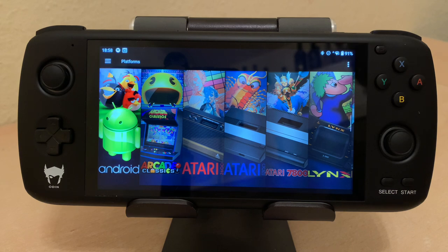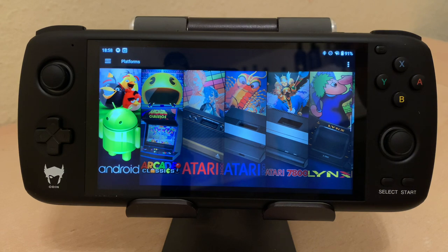Well, not completely, but I thought I'd go over quickly with you the new features in Android LaunchBox 1.0.